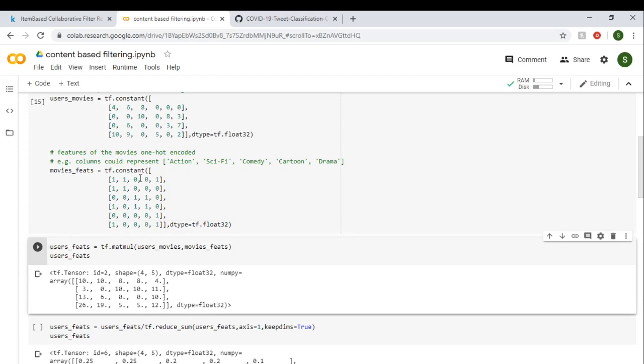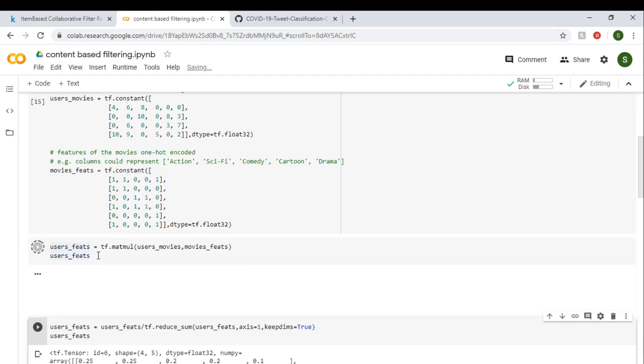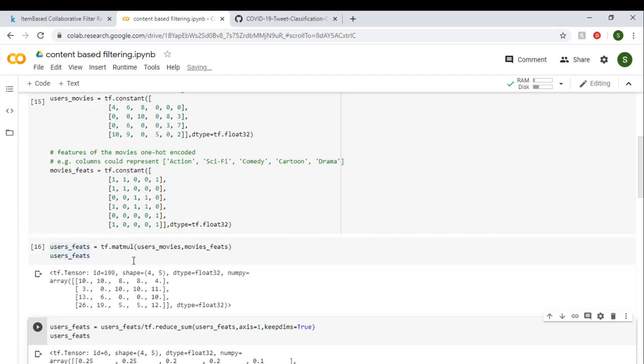So first thing we have to do is identify which user likes which features. As we have movie ratings for users and we have features of each movie, if we just do a matrix multiplication between the features and ratings, we'll get which user will like which feature. So tf.matmul is the matrix multiplication function—we pass user_movies and movie_features, these two matrices. And we get, as you can see, we have five features and four users, so we get four users and which movie features each user likes.